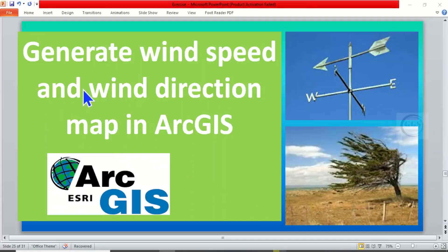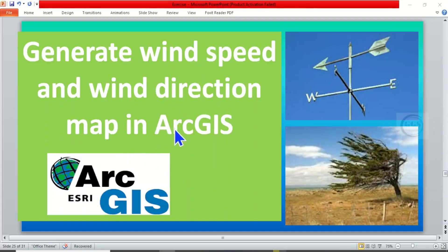In today's tutorial, I want to show you how to generate a wind speed and wind direction map in ArcGIS.